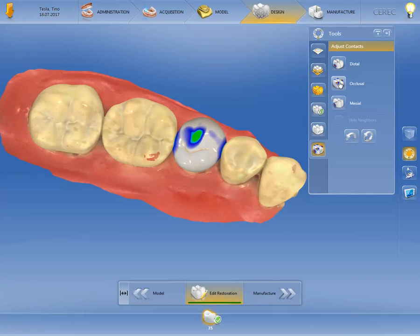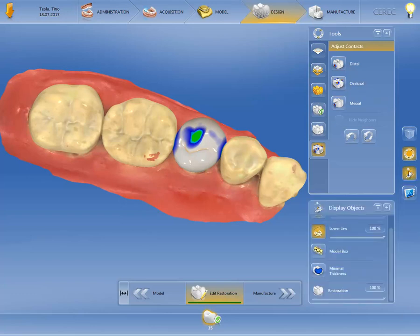In the Page palette, we now open the window for displaying objects, rotate the 3D preview, and adjust the visibility of the lower jaw so that we can evaluate the Approximal Contacts more effectively.